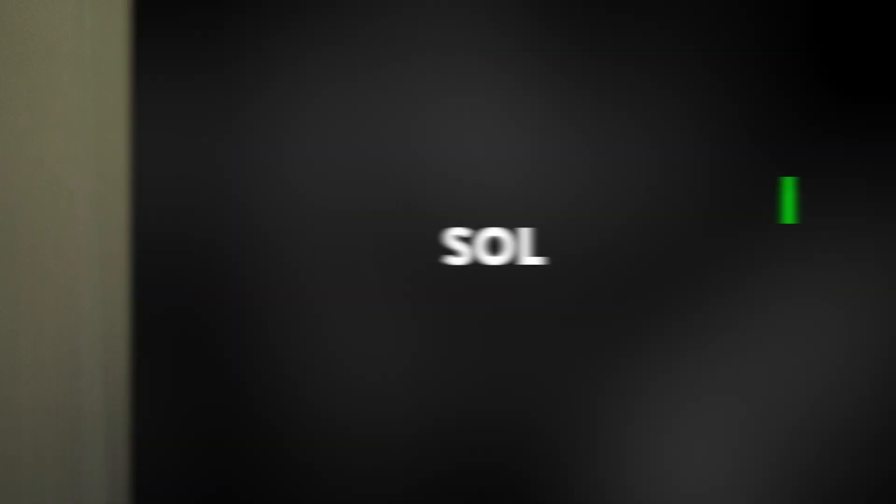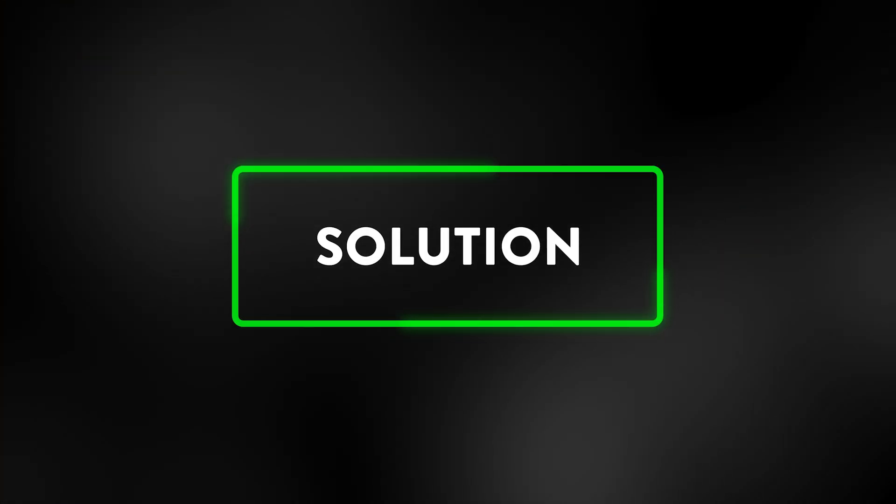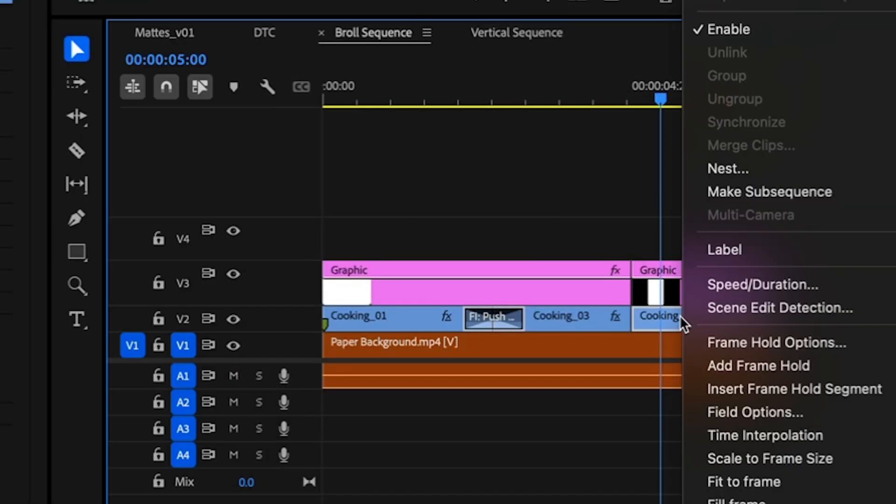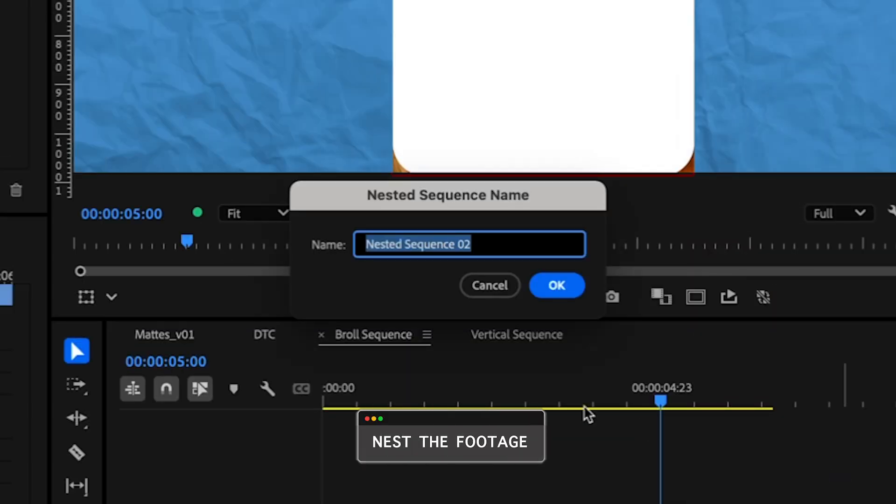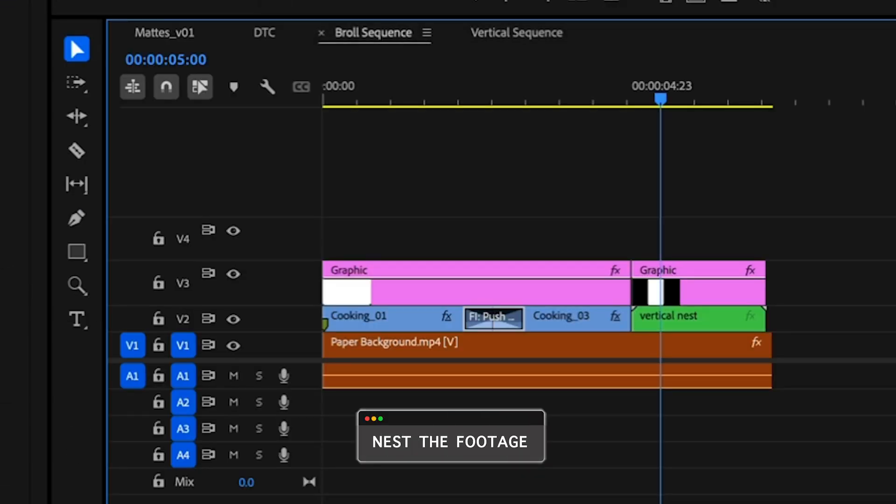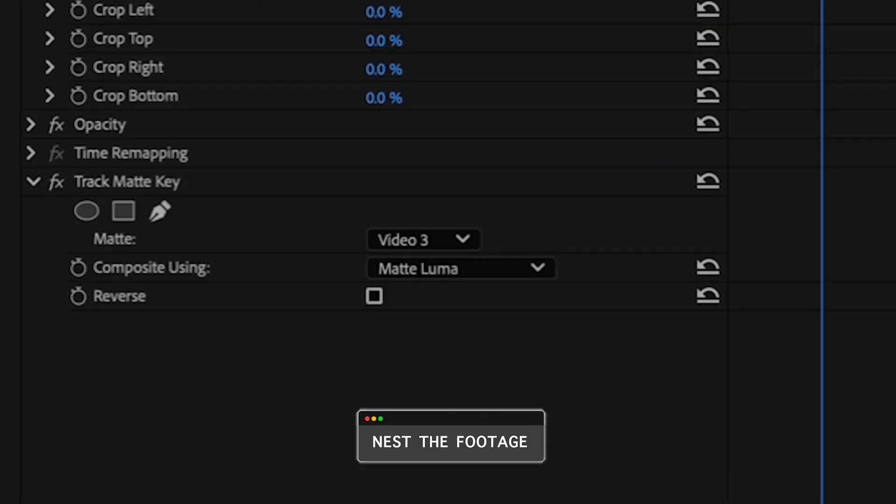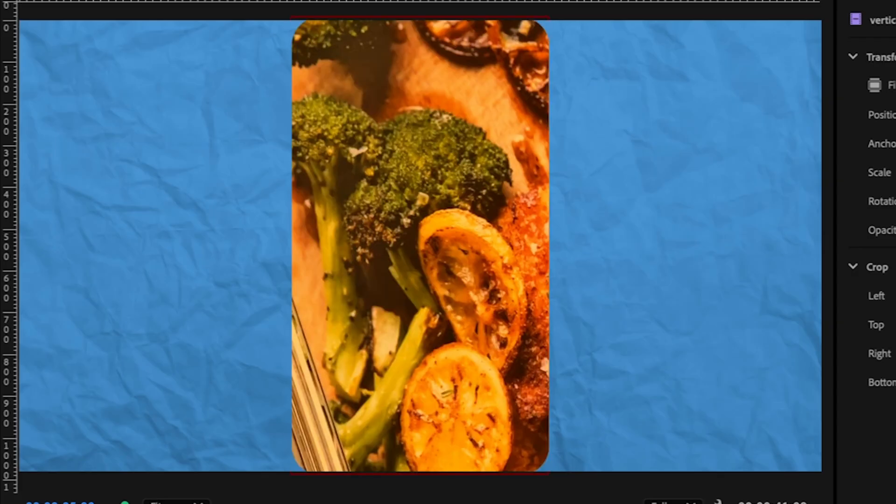Somehow these two things are correlated. I'm not totally sure why, but I do have the solution. Take your 9 by 16 footage, your vertical footage, and nest it instead. Then add the track matte afterwards. Then you shouldn't have any issues.